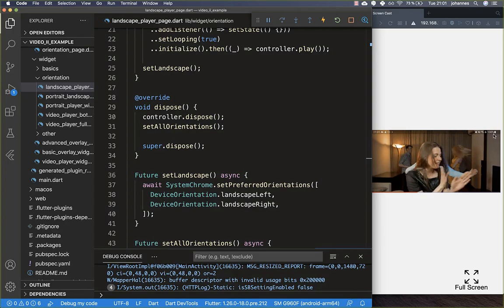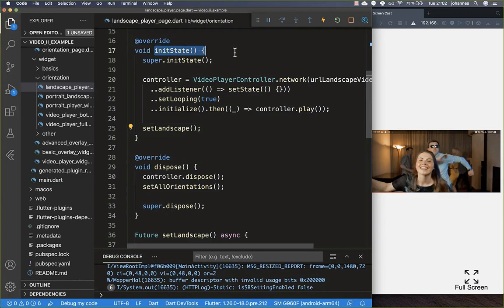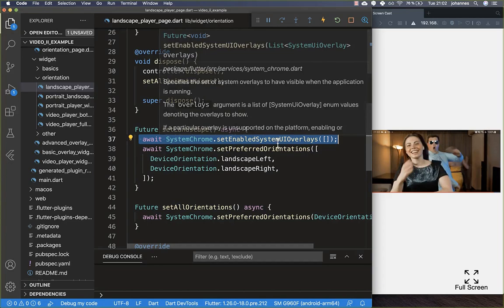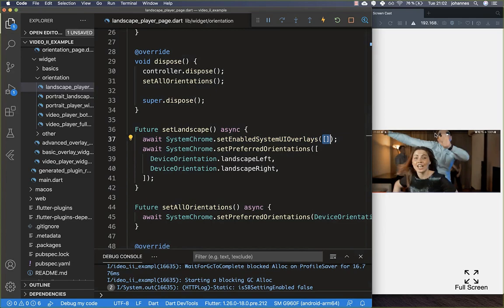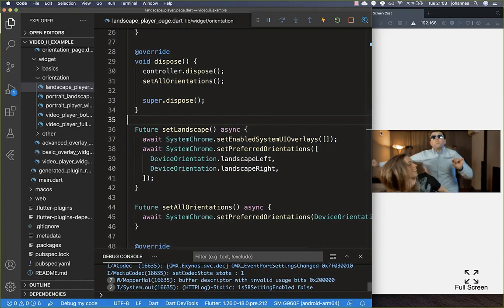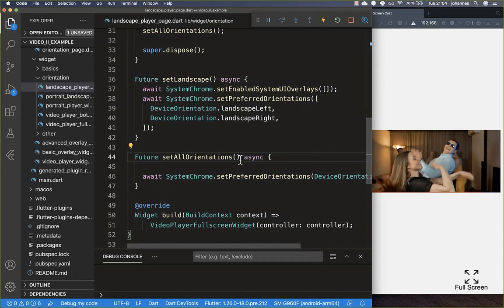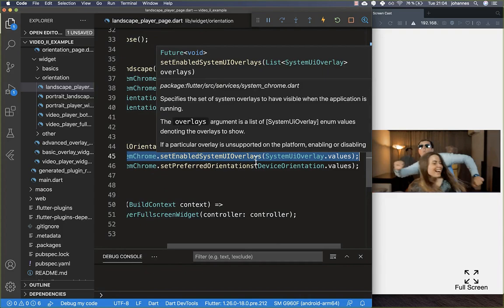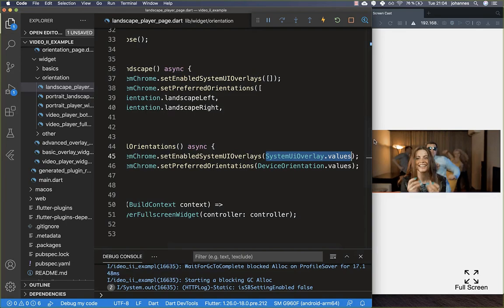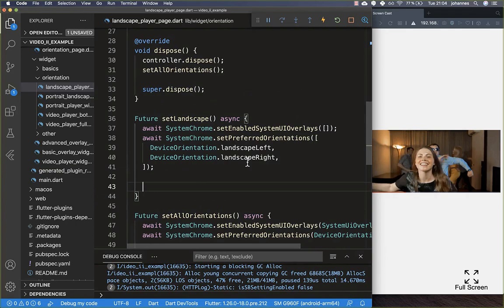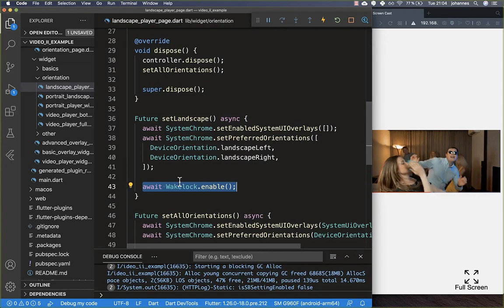In landscape mode you can see the status bar at the top, which you can easily hide. Go to the initState setLandscape method and call SystemChrome.setEnabledSystemUIOverlays with an empty list, which hides the overlay at the top. Now if you go to the landscape mode the status bar is hidden. Similarly, in the dispose method inside setAllOrientations, call setEnabledSystemUIOverlays again with all overlays so the status bar reappears when navigating back.